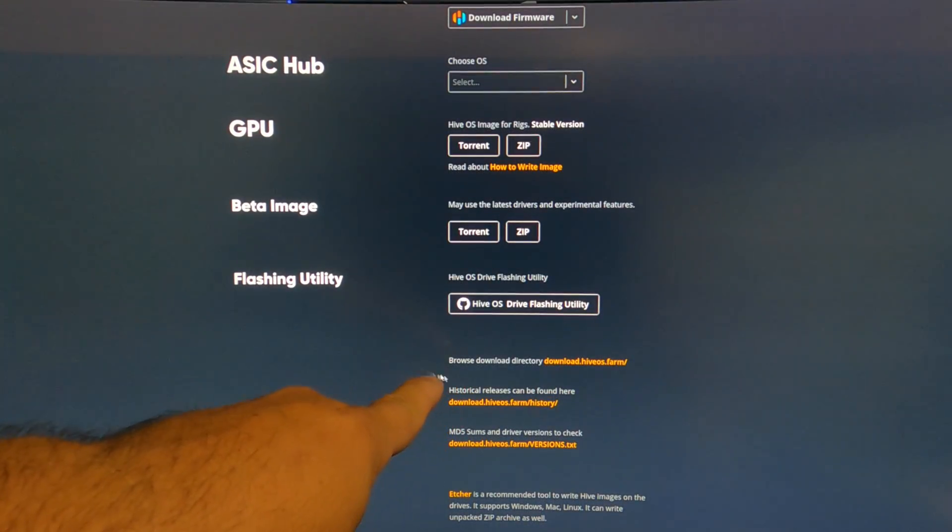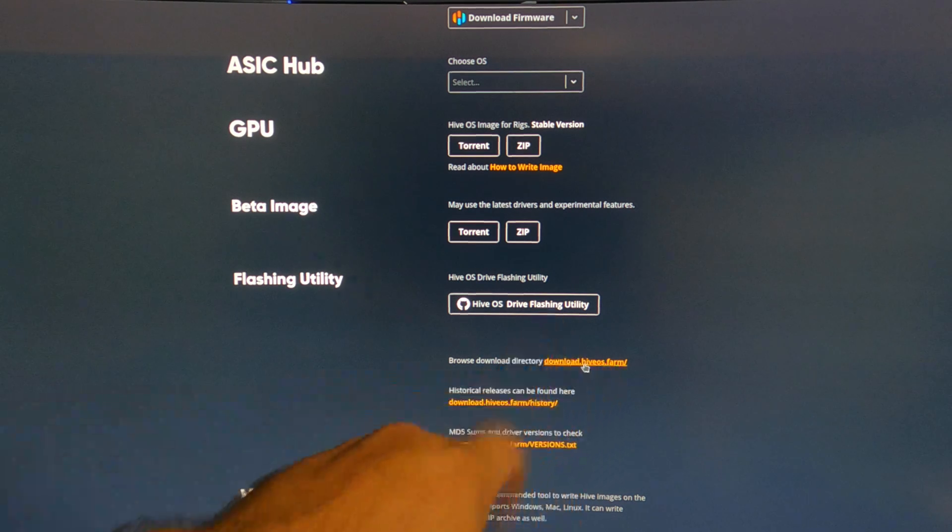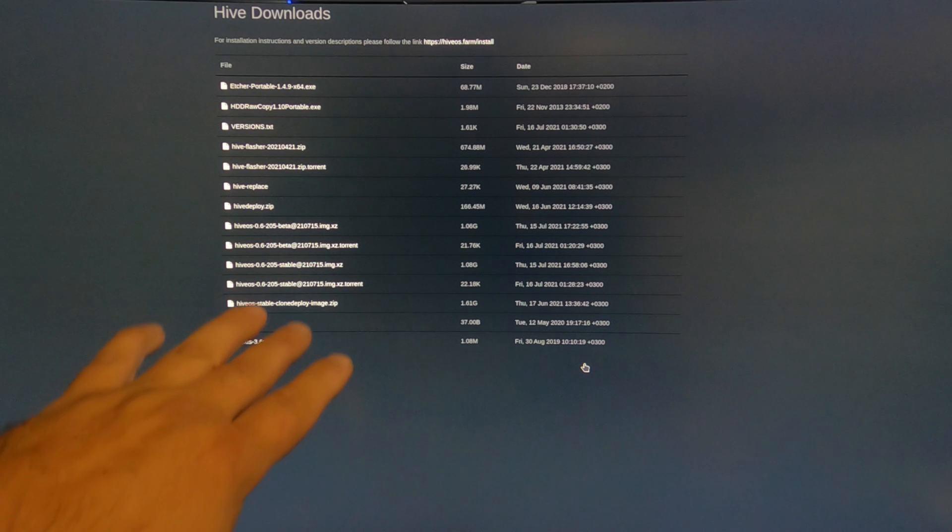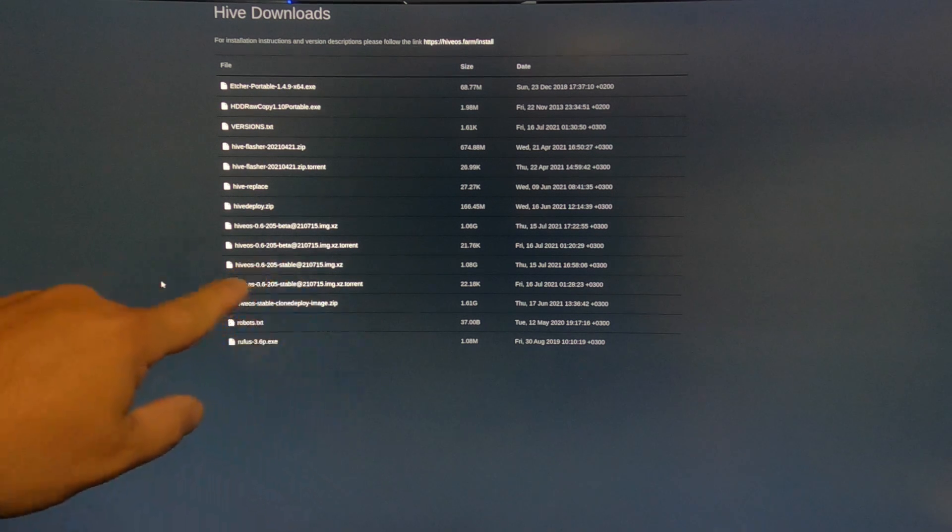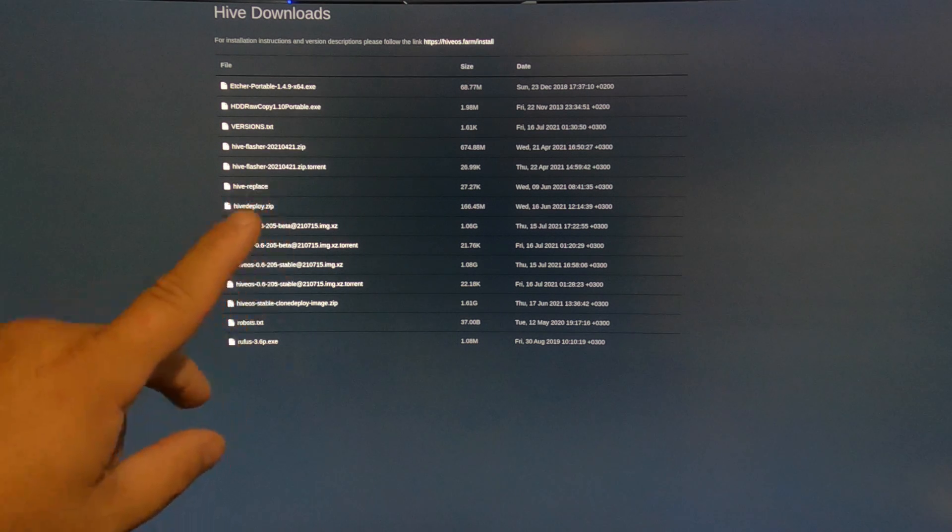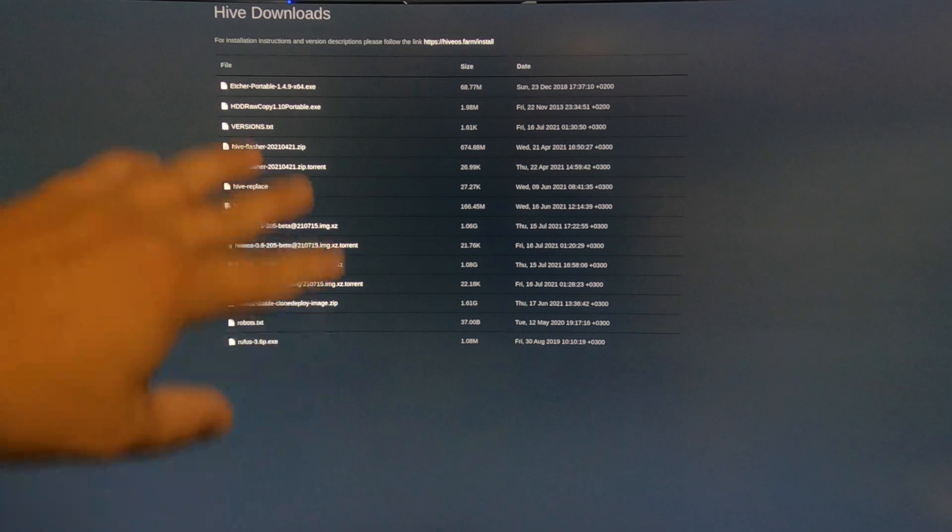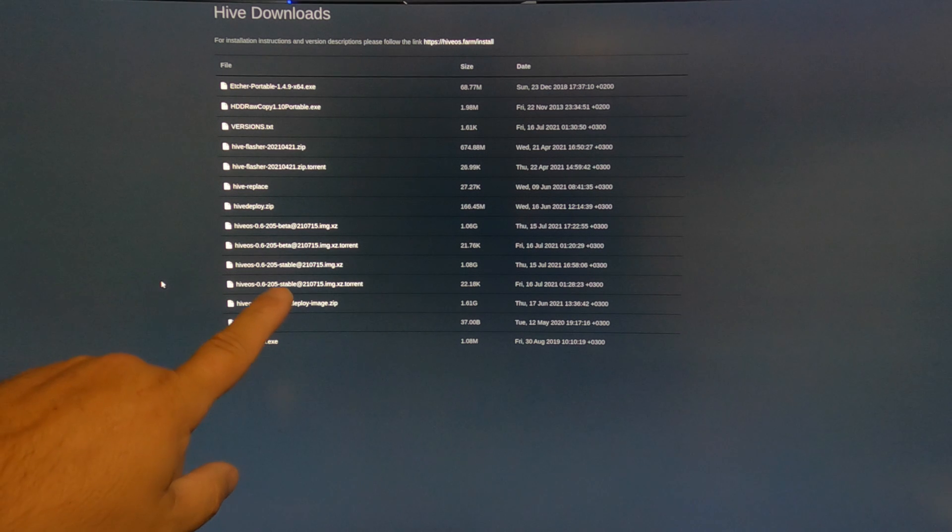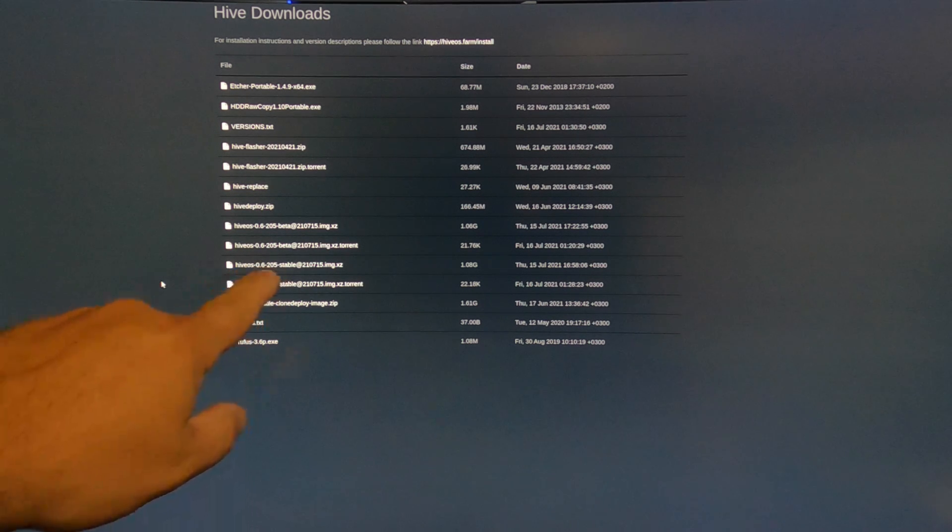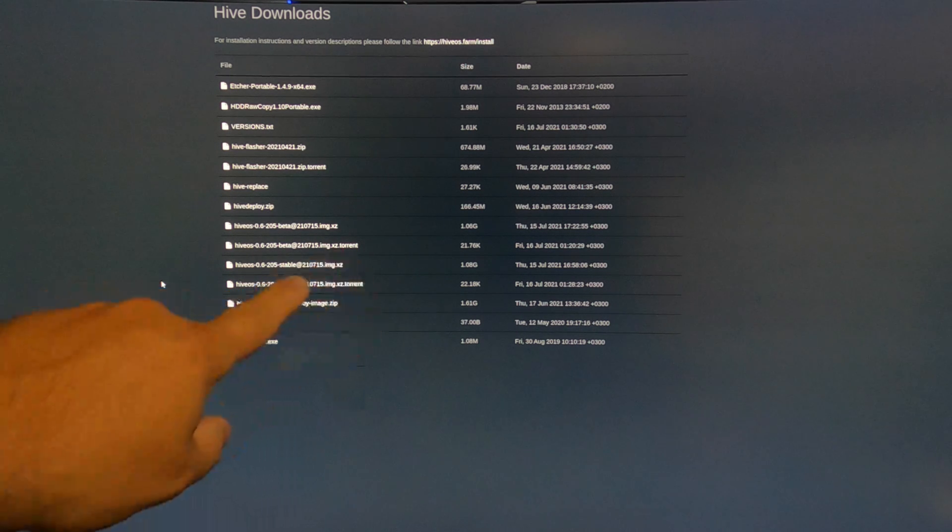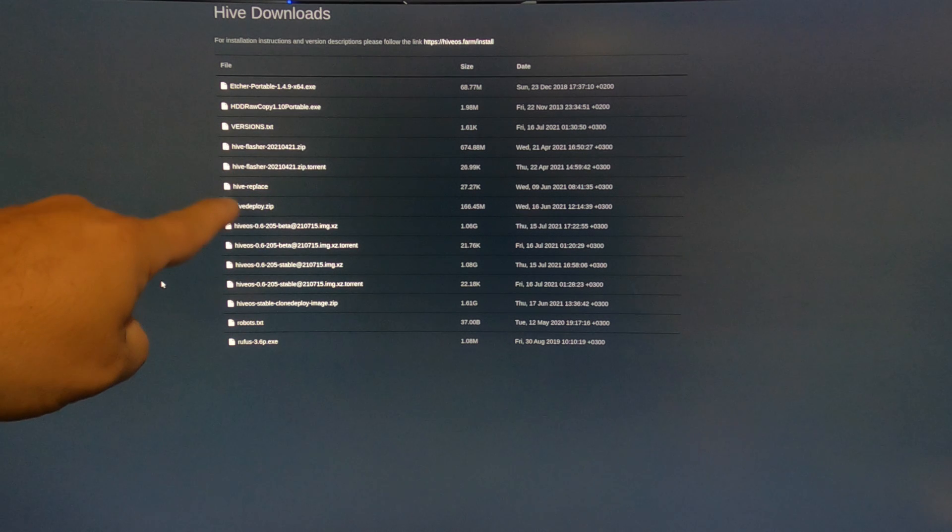If we go down just a little bit more, right here browse download directory, download.hiveos.farm, click on that. We'll get a file structure. Now what we want to see here is, as of August 2nd 2021, Hive OS 0.6-205 stable, that's the stable one that has the 5.4 kernel on it.